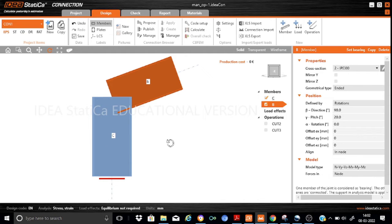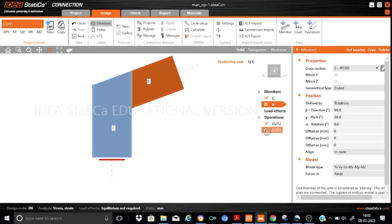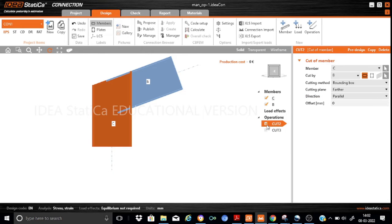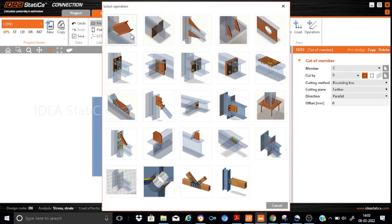Now how do we apply the manufacturing operation cut so that we arrive at the required configuration? For this file, this is your simple column-beam joint. I want to arrive at one final configuration which is achieved through the cut command. Let me take you to the various cut commands here. The manufacturing operation we are discussing about is this particular cut command.